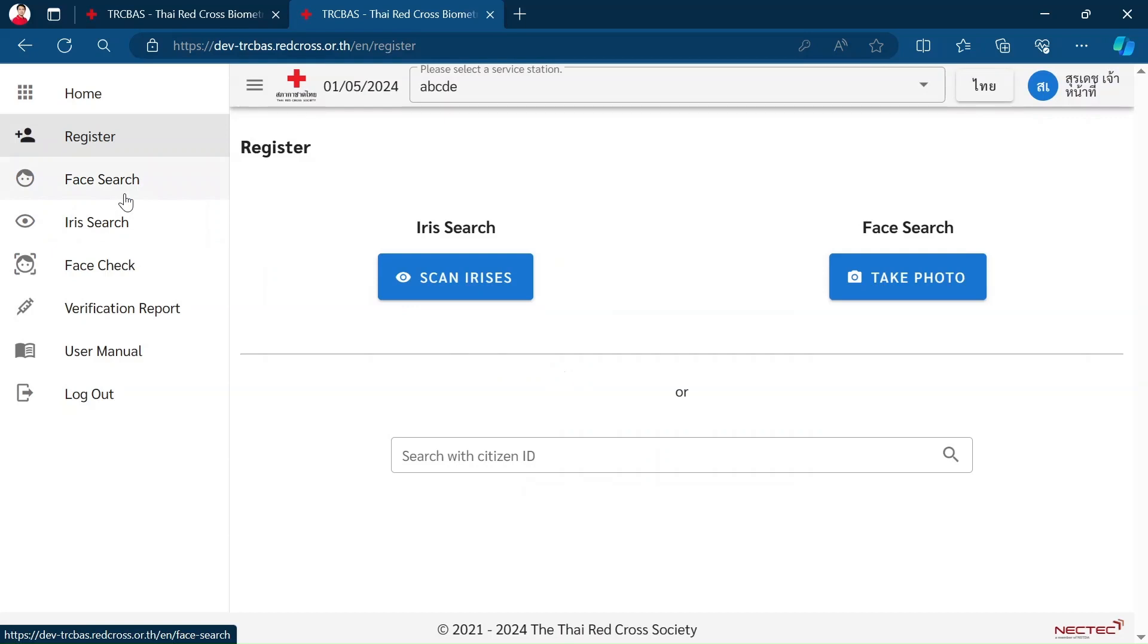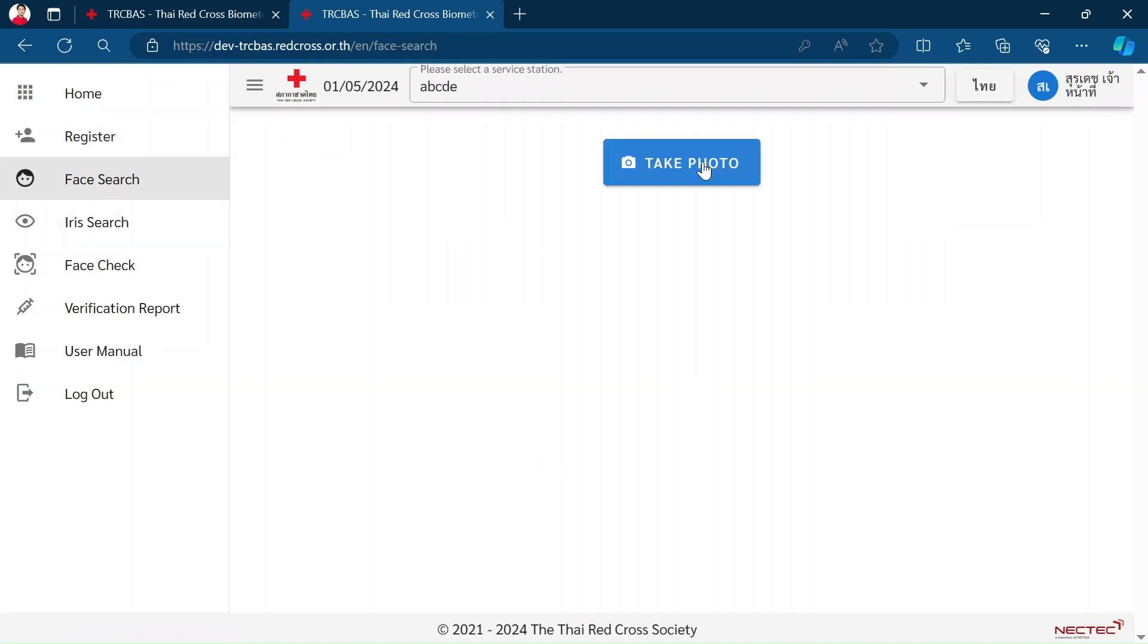We can identify a person from face or iris by these two menus: Face Search and Iris Search. Take a photo.